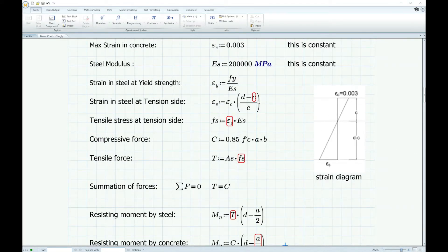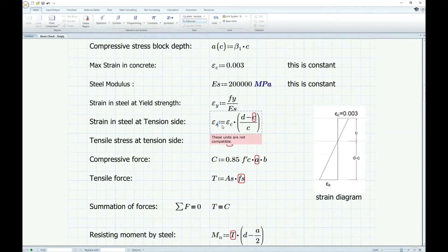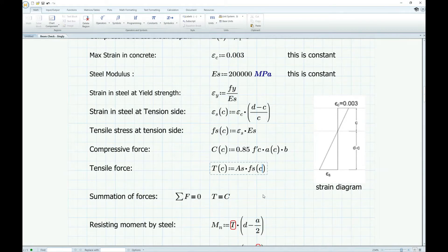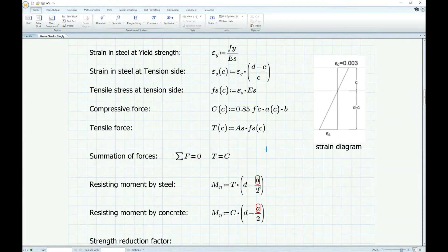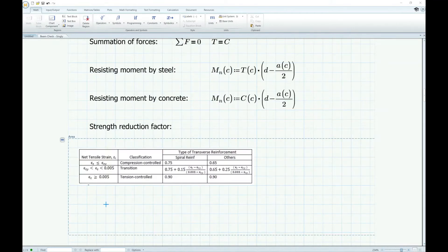As you can see, MathCAD is flagging all these variables in red. That's because MathCAD doesn't know the value of C since we haven't defined it yet. So in order to solve that, we're going to define all the equations as a function of C.